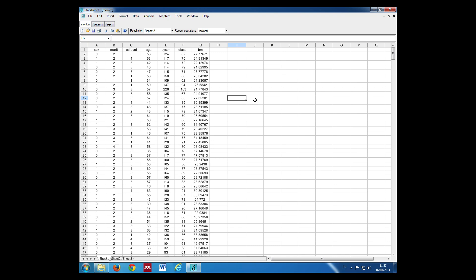We're looking to test whether there's a difference in age between men and women in the MONICA database. You'll have looked at the histograms and the normal probability plots that indicate the data may not be normally distributed. Therefore, we need to use the Mann-Whitney test.